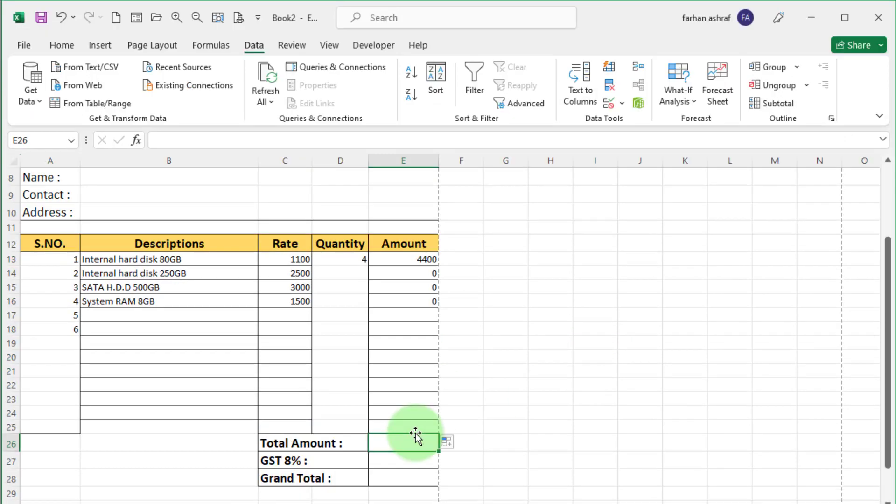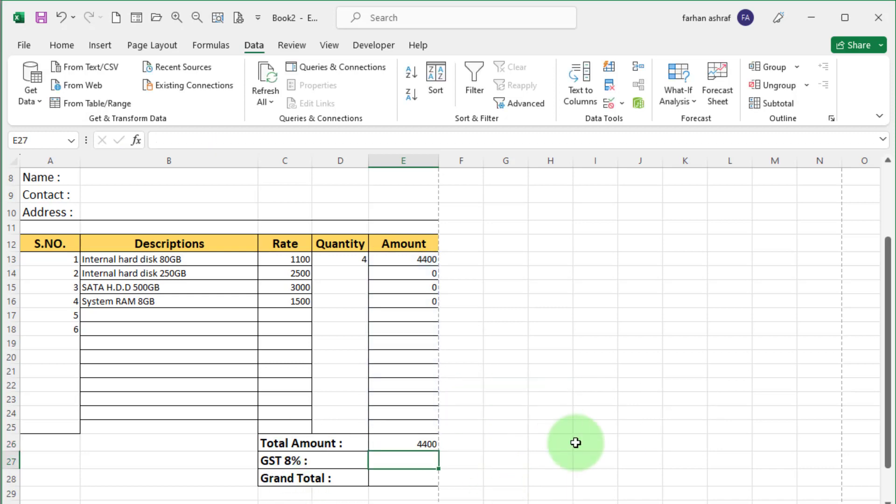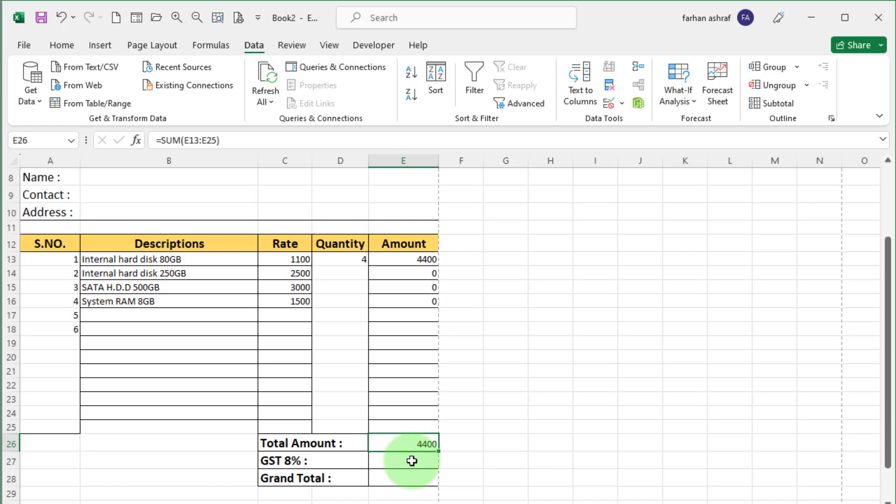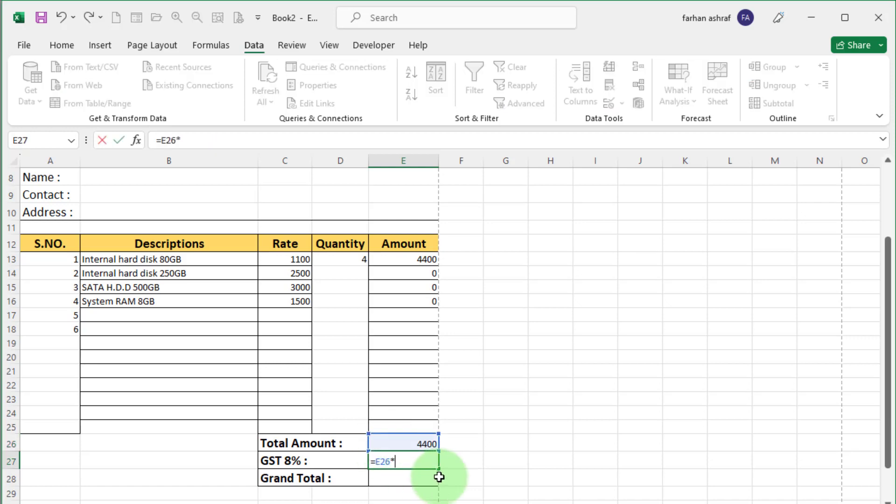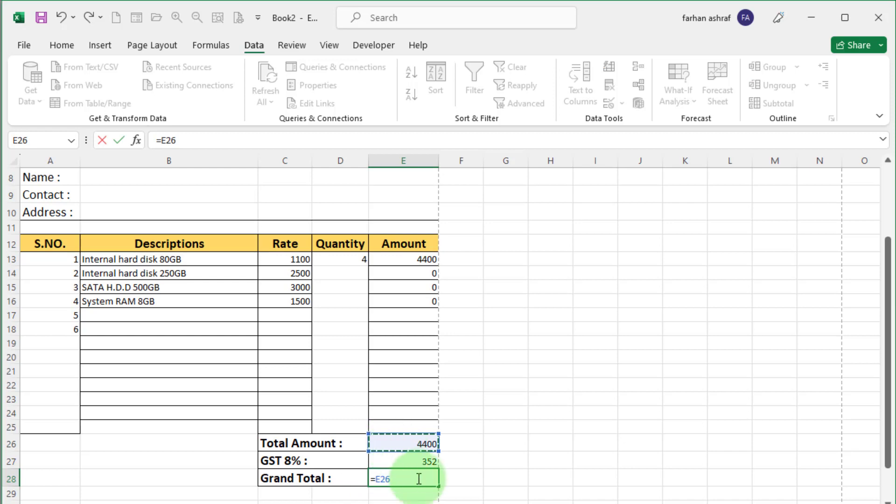Now for total amount calculation, select this cell. Press and hold alt and also equal button on keyboard. Press enter. Total amount calculate automatically. For GST calculation, select this cell is equal to. Select total amount. Multiply with 8%. For grand total, select this cell. Total amount plus GST. Press enter.